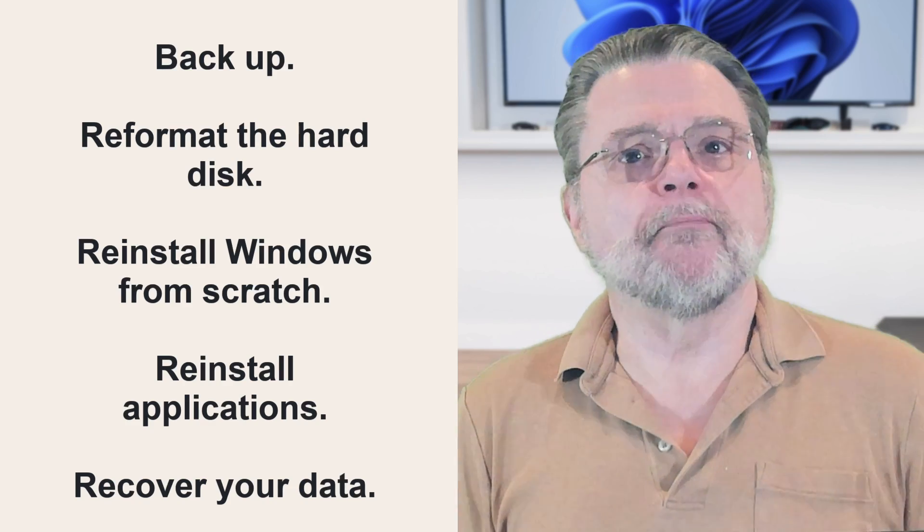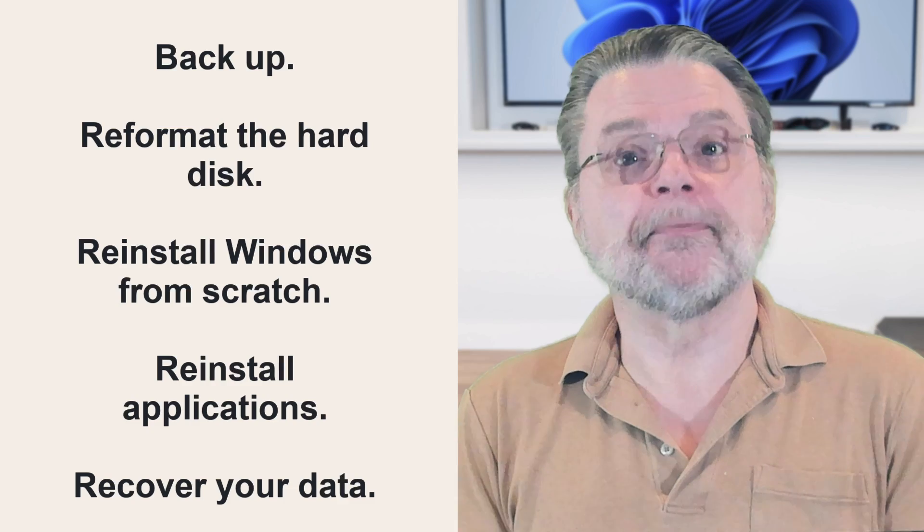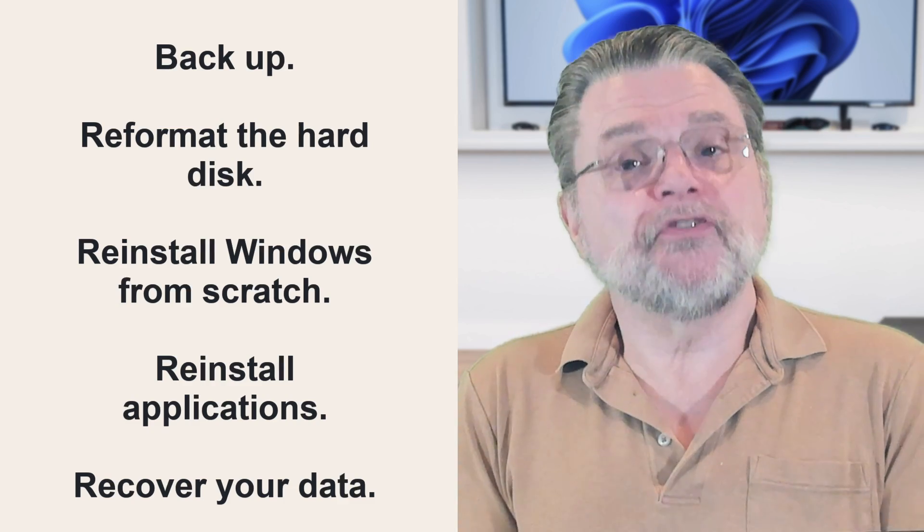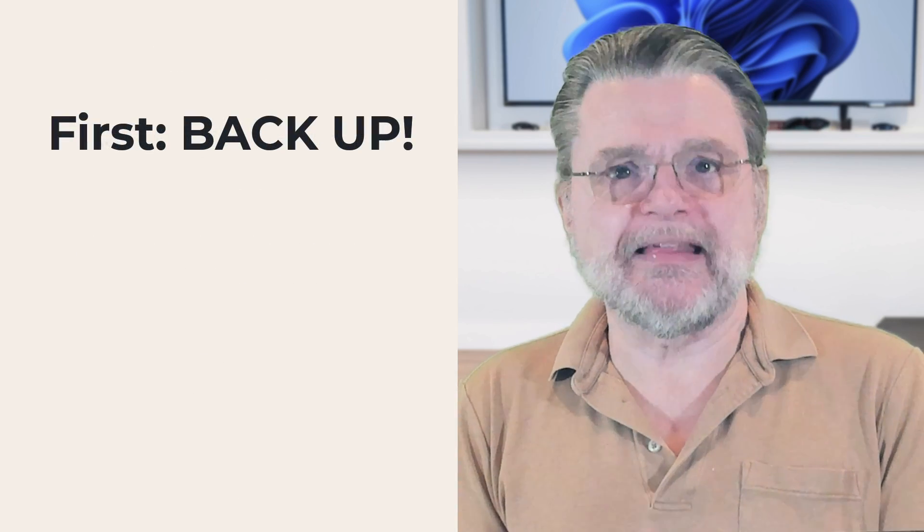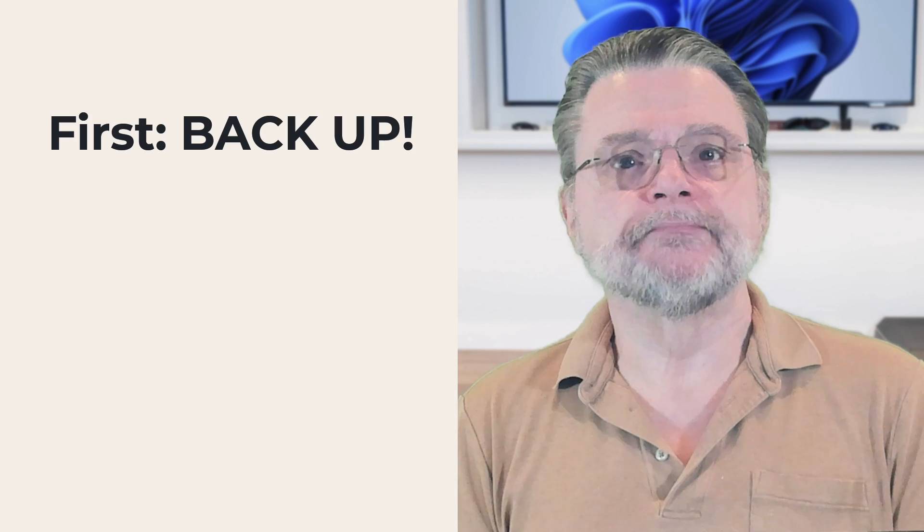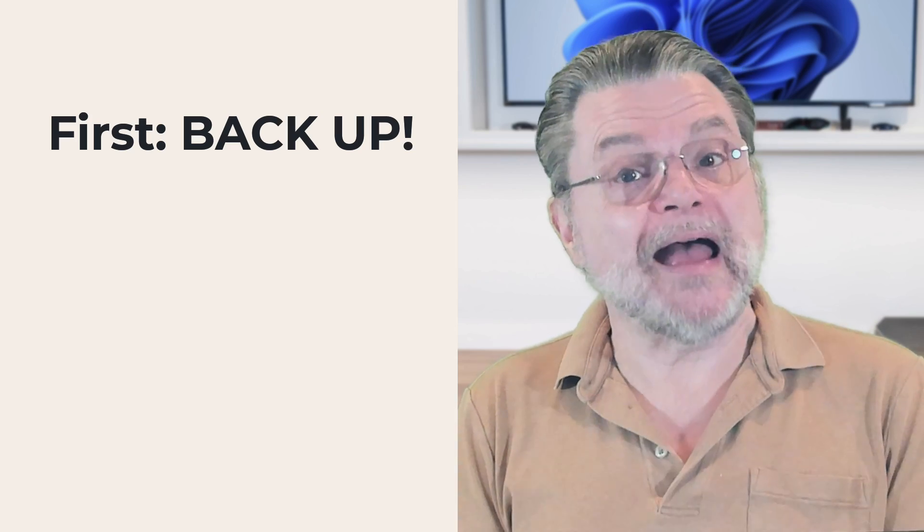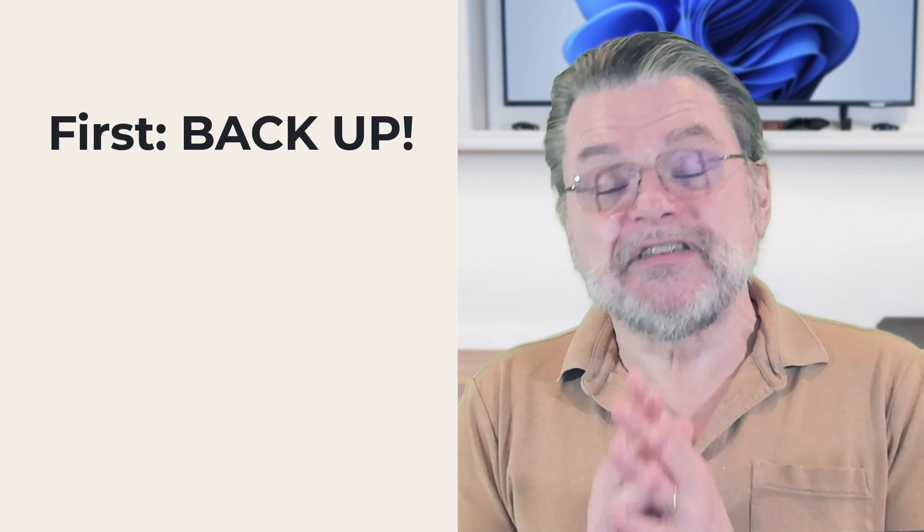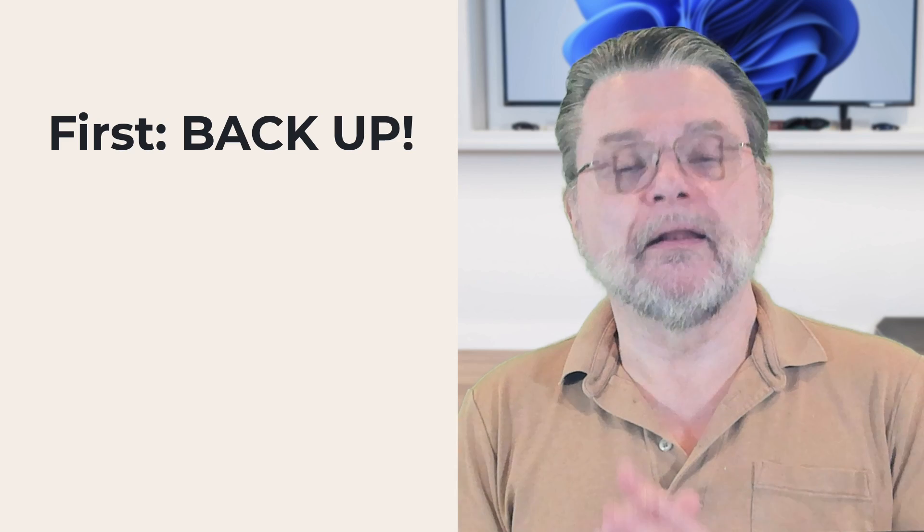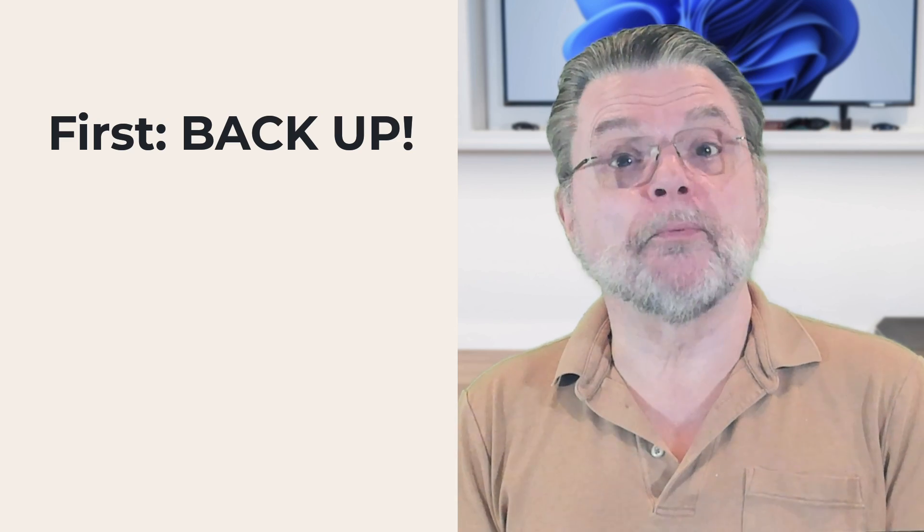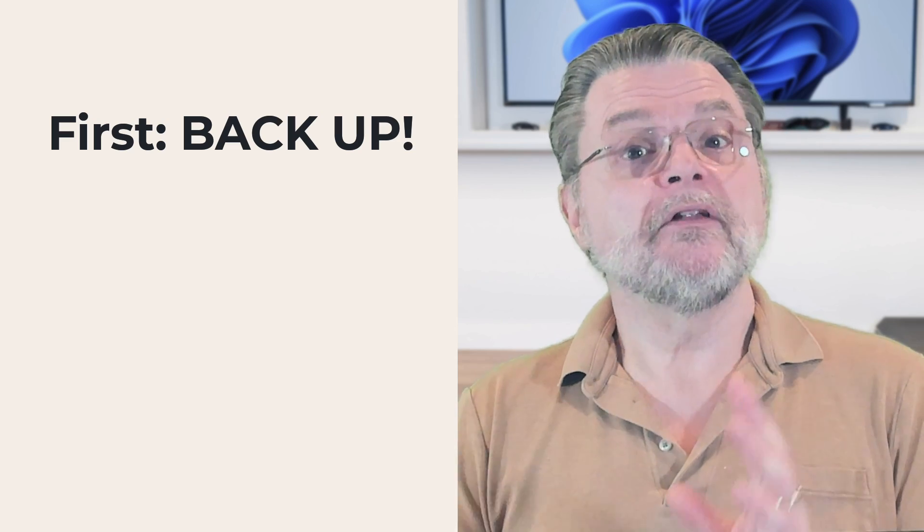I can't stress the importance of step one backing up enough. We're about to erase everything on your hard disk unless you know for absolutely certain there's nothing there you need. An image backup is the right way to put a safety net in place just in case.